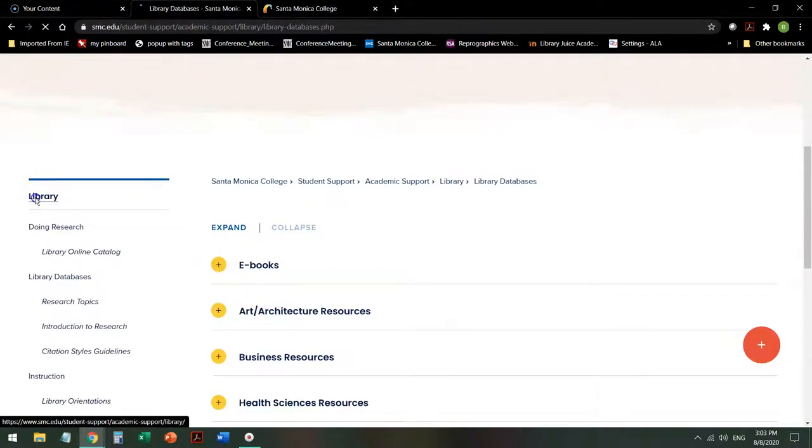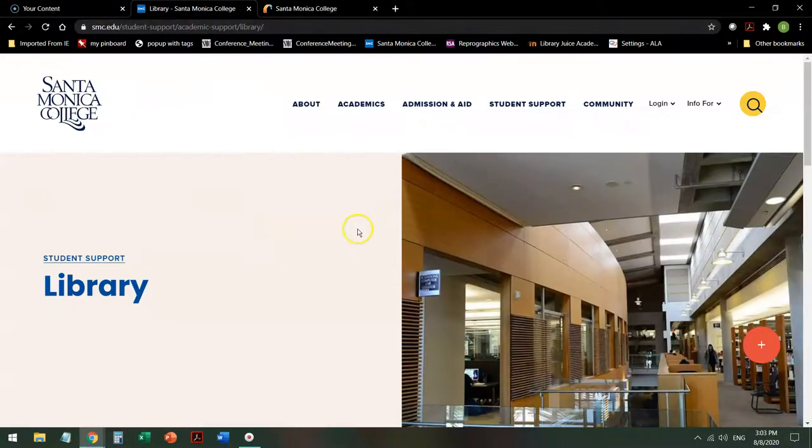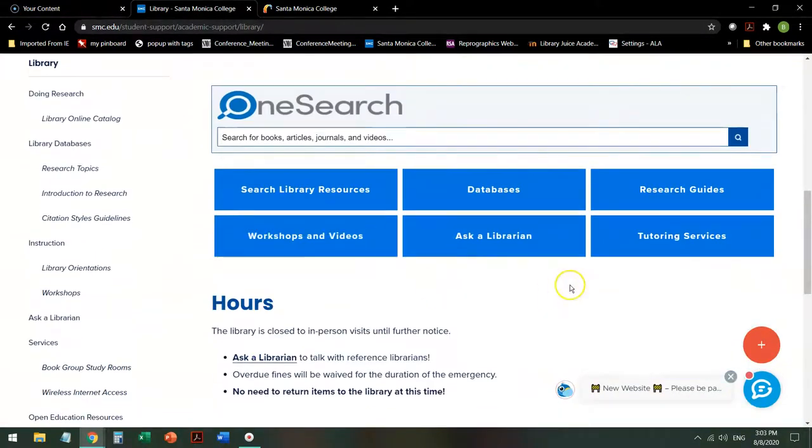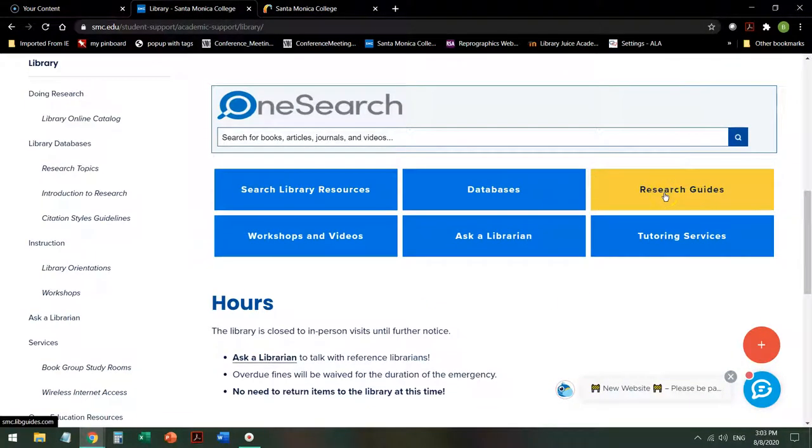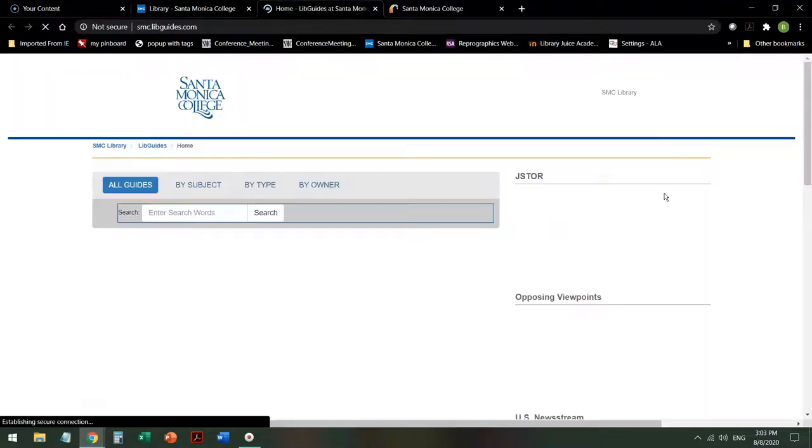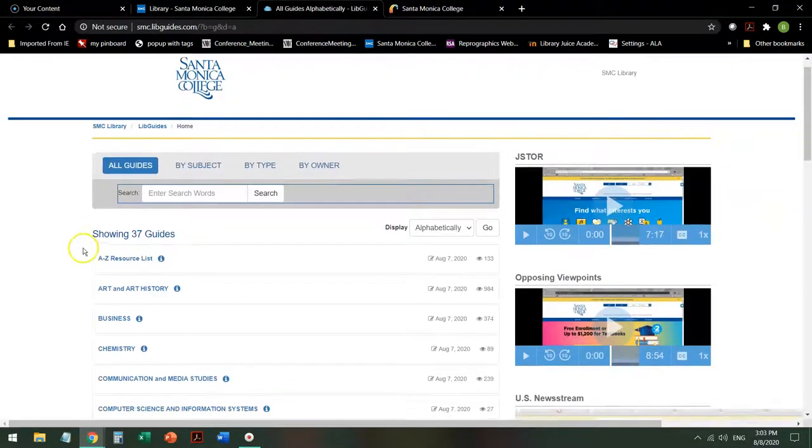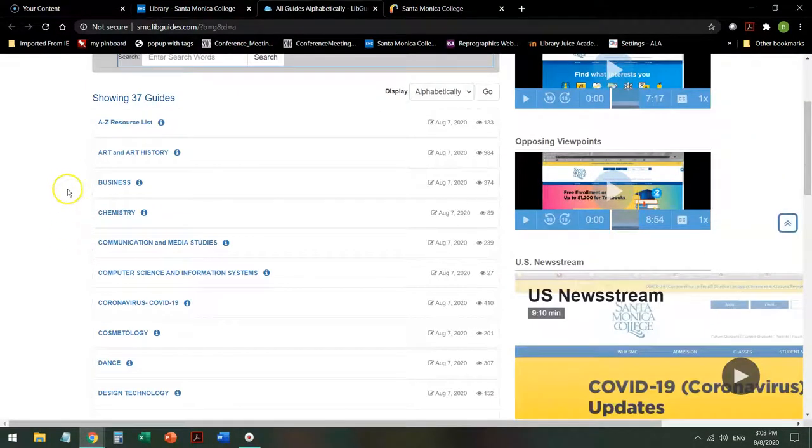Heading back to the library homepage, next is Research Guides. These are library guides that assist you with a variety of topics. They can be subject-specific like chemistry,